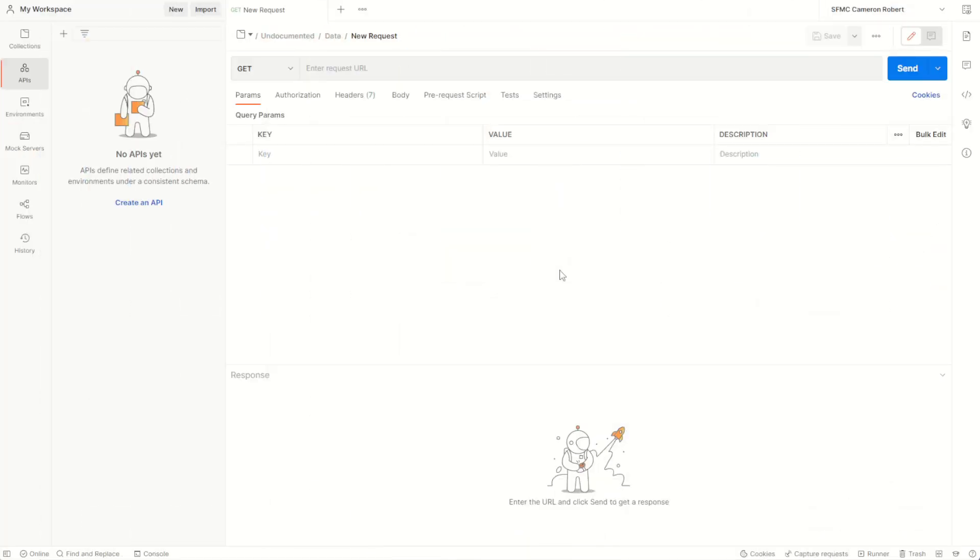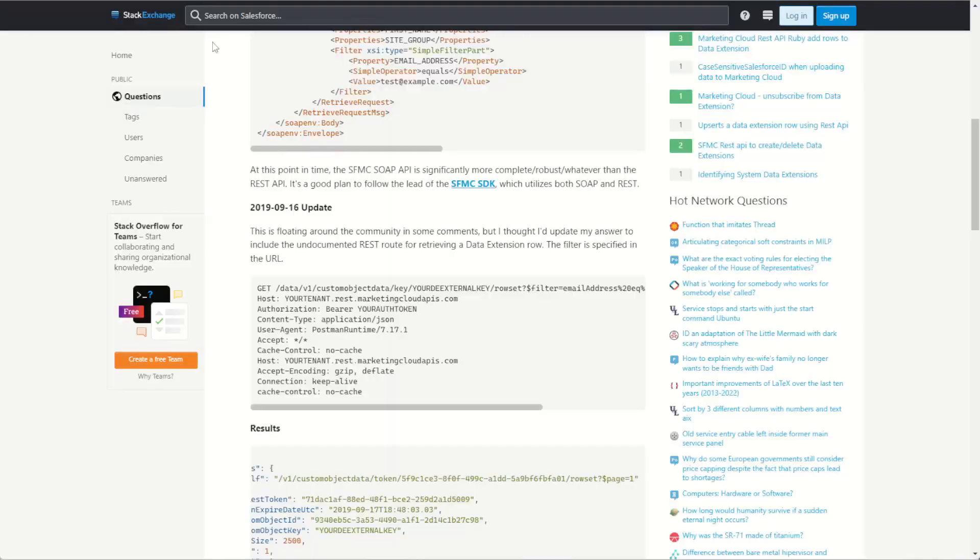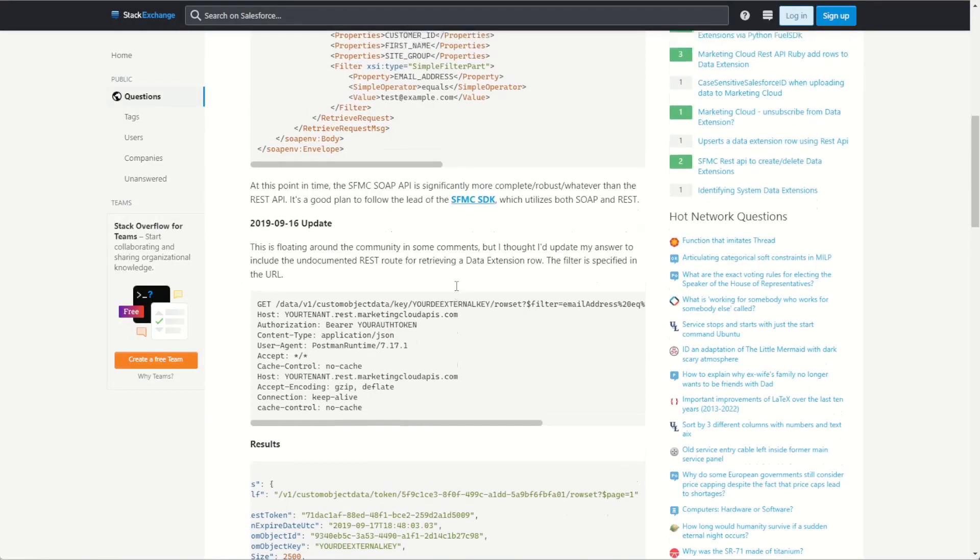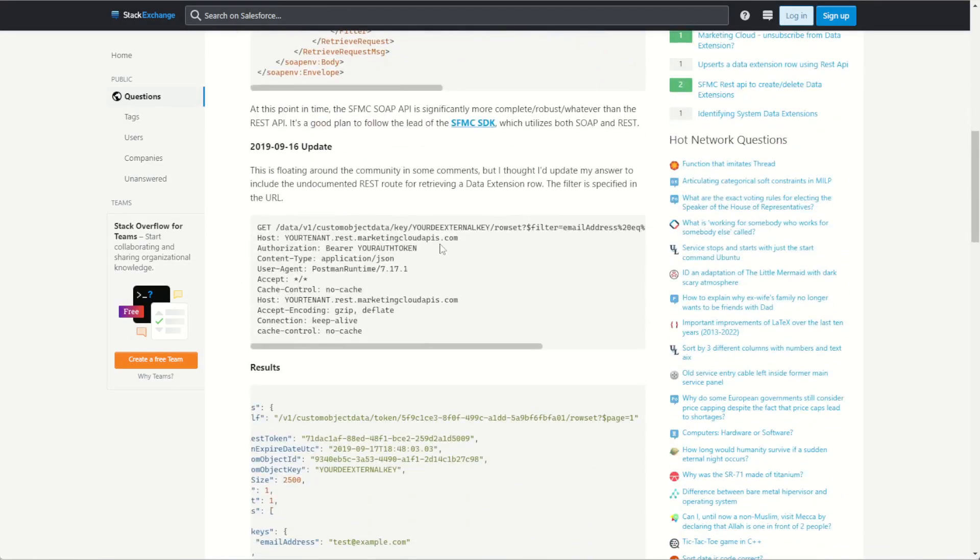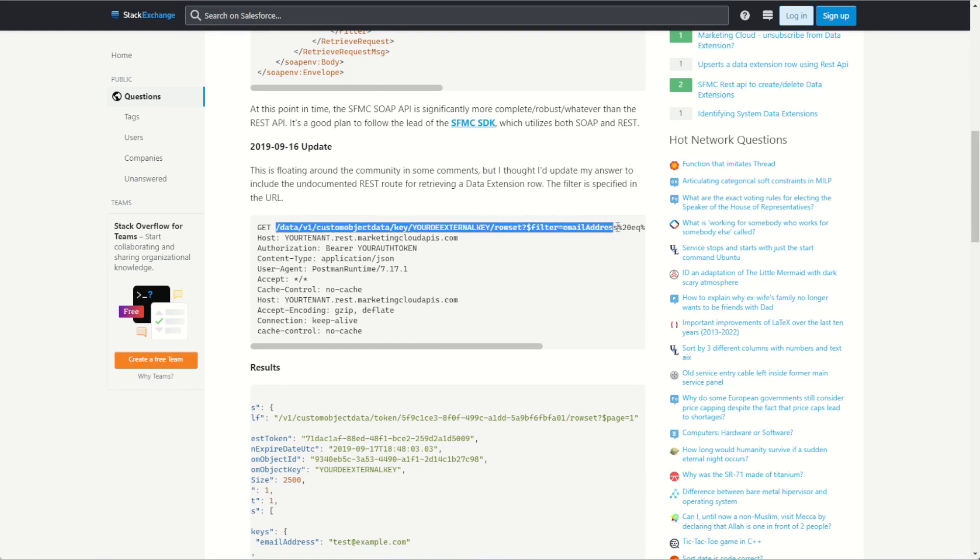So over in Postman I've made myself a brand new API request using the GET method for this endpoint. Let's now transpose across the information for this API. So back on StackExchange we can see the API endpoint provided by Adam Spriggs in the documentation here.